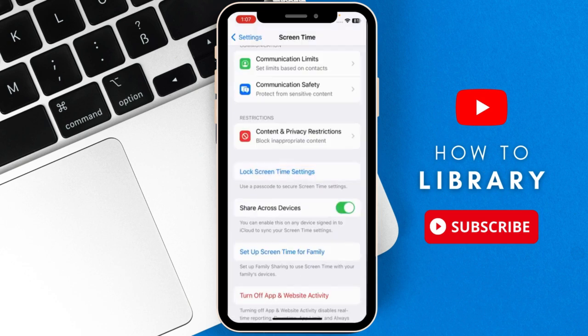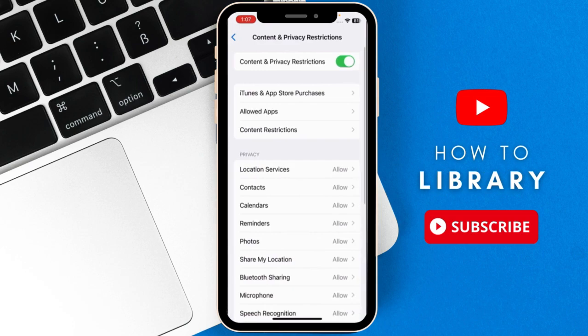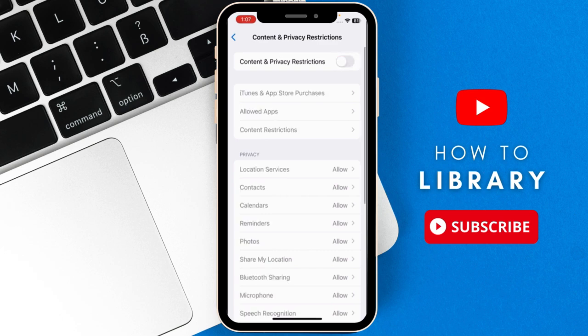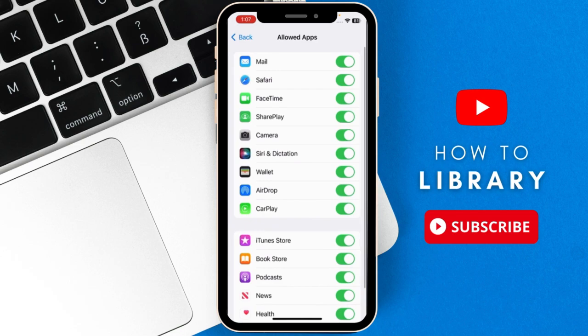After you've done that, go to content and privacy restrictions, turn this toggle on and then go to allowed apps and then choose FaceTime.